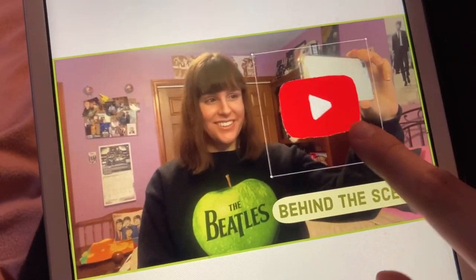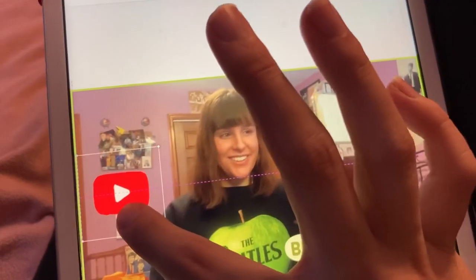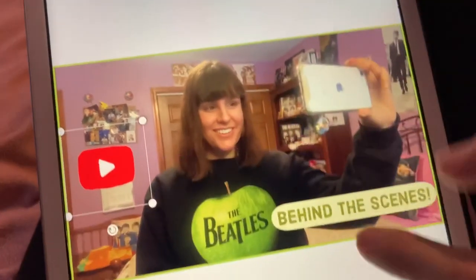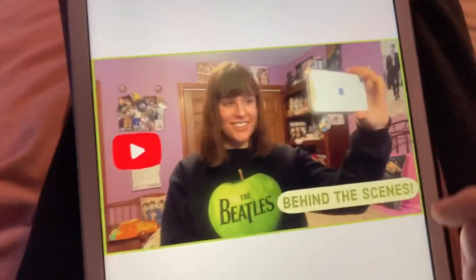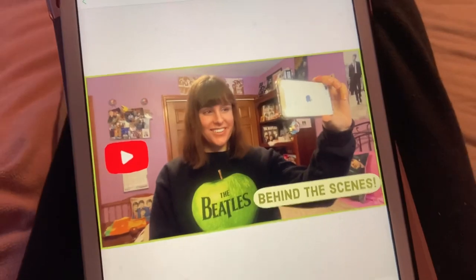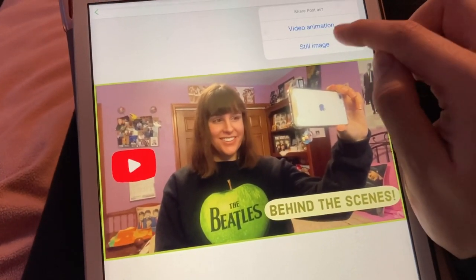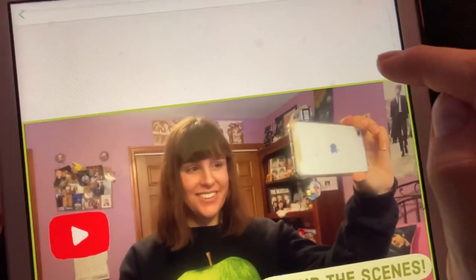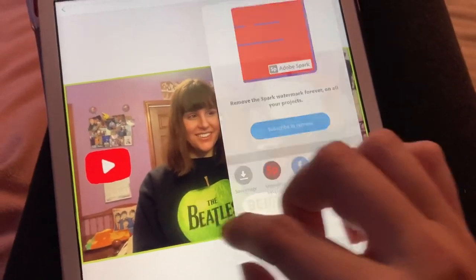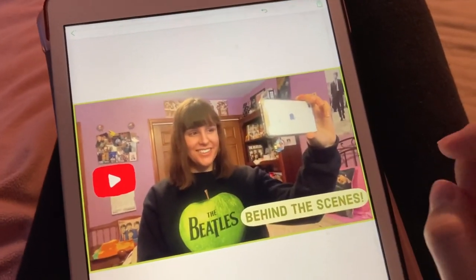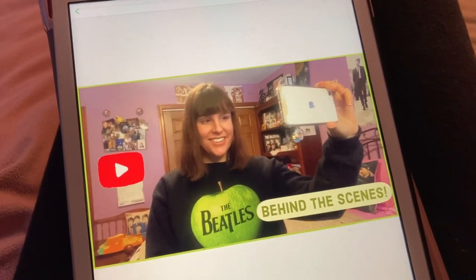I'll shrink the sticker and place it wherever I want, then tweak everything around. When I'm done with the thumbnail I save it as a still image, and then I either use the YouTube Studio app to upload it directly or email it to myself and upload it on my laptop.